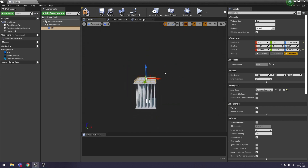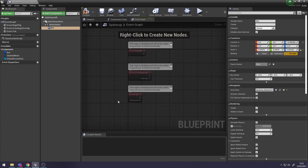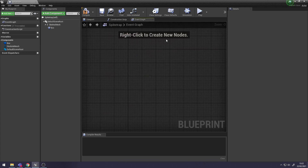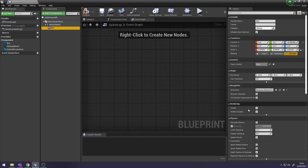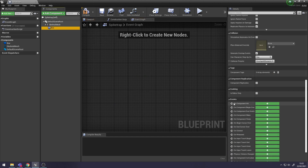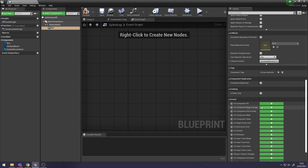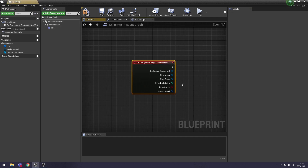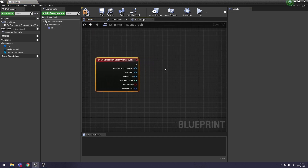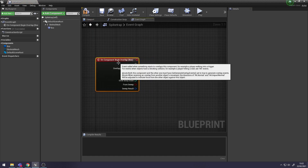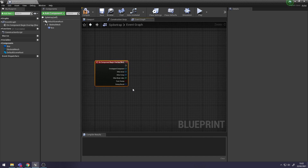Now we need a Blueprint so when a character goes over this, the animations will set off. Go into our Event Graph. Select your Box Collision, go to Details on the right, down to Events, and you want On Component Begin Overlap. When any character overlaps with this, it plays the animation.